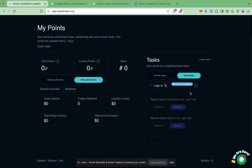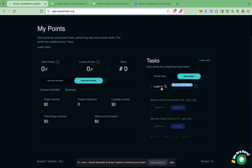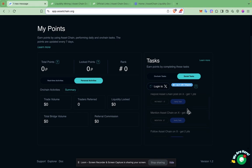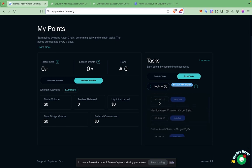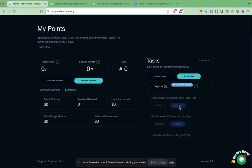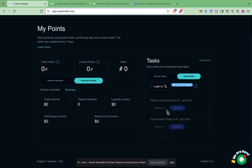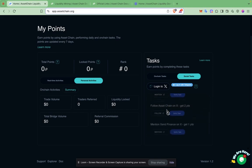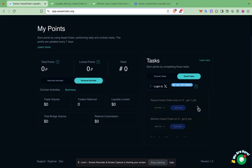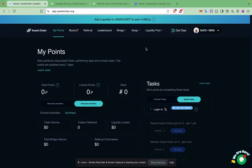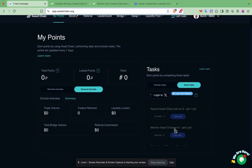We also have social tasks you can do to gain points. First, you have to log in with your X account and also log in with your Telegram so that we can validate that you are a real user. Then you can proceed to post about Asset Chain on X — tag our channel and verify the task. You can also mention Asset Chain on Twitter, follow our page, or mention Zen Finance to gain points. Points from these social tasks can translate to a share of RWA distributed at our token generation event.